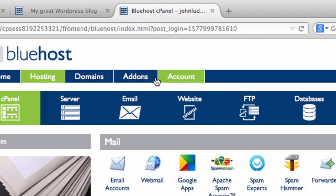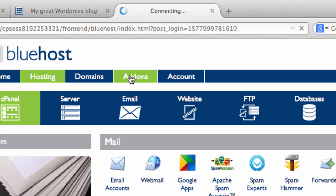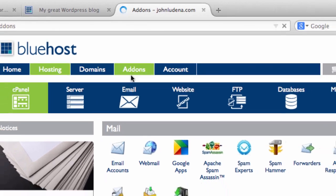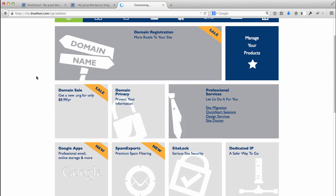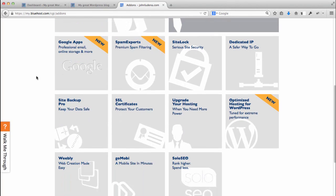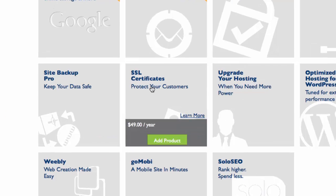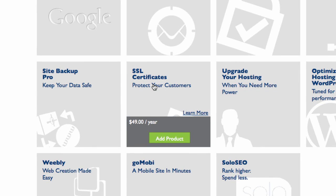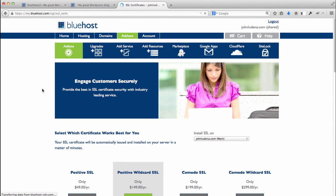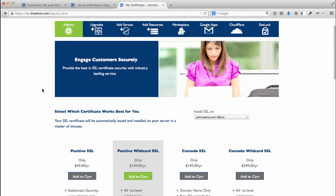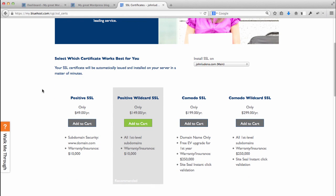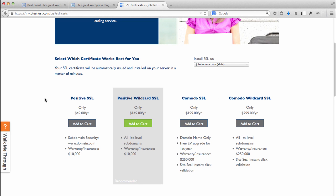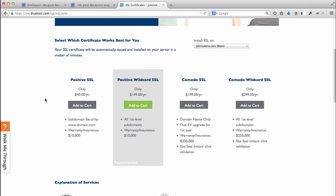What you'll want to do is go to the add-ons menu at the very top and then scroll down and look for SSL certificates. As you can see here, they have different versions such as Positive, Positive Wildcard, Comodo SSL, Comodo Wildcard SSL. If you want a more in-depth look at all the different options from these four products, you can check out the website where there's a nice table with all the benefits.